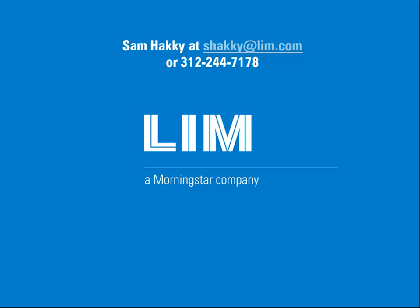To learn more about the LIM add-in solution, contact Sam Hackey at shackey at lim.com or call 312-244-7178.